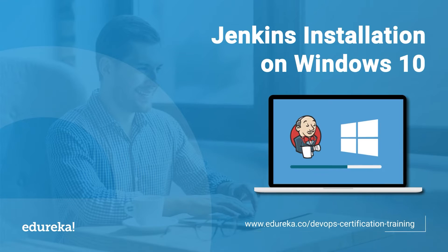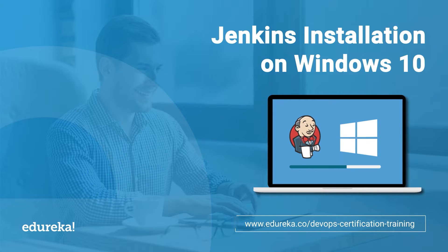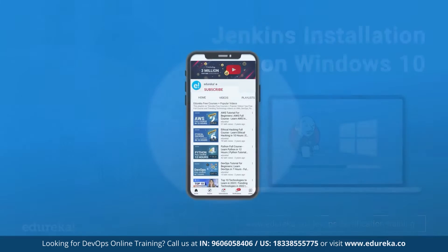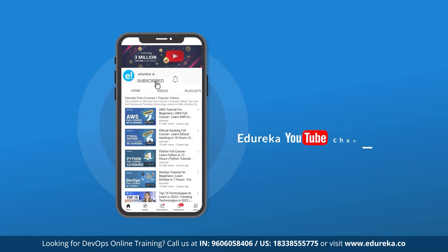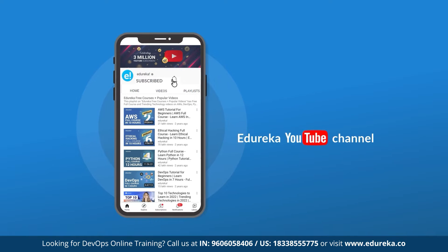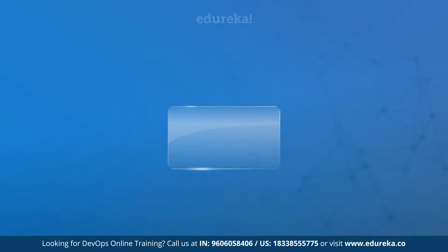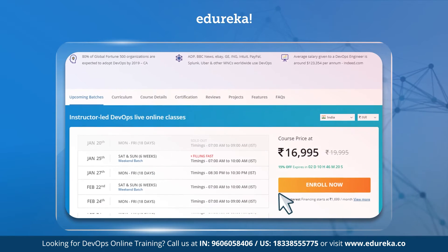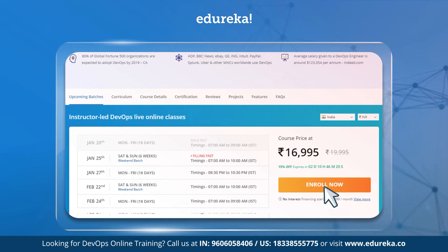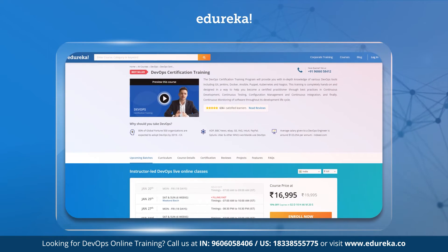Hi guys and welcome. In today's session we are going to look at Jenkins installation on Windows 10 operating system. But before we begin, if you are new to this channel consider subscribing and turn on the notification so you don't miss an update. Also if you are interested in a certification program check out the links in the description below.